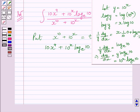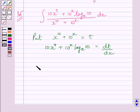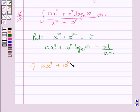So the derivative of 10 raised to the power x is equal to 10 raised to the power x times log 10 to the base e. This further implies 10 multiplied by x raised to the power 9, plus 10 raised to the power x multiplied by log 10 to the base e, dx is equal to dt.